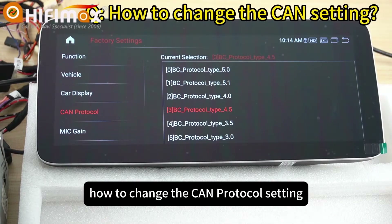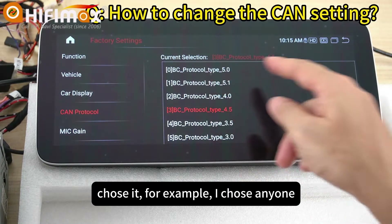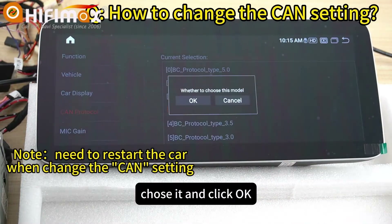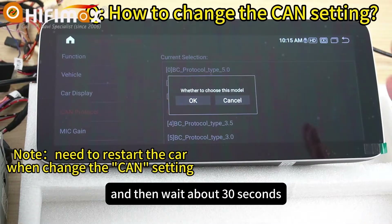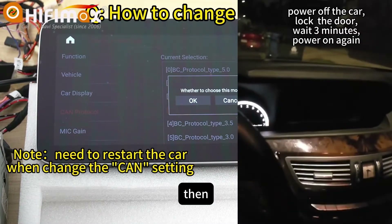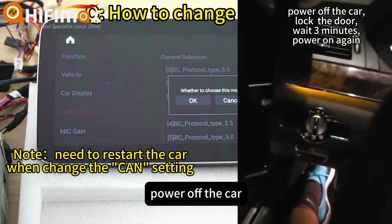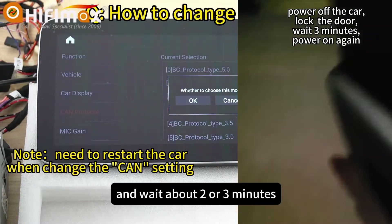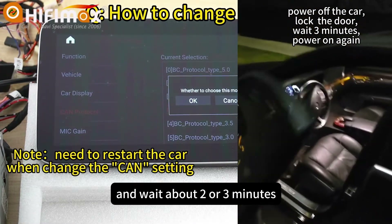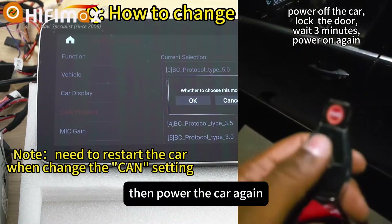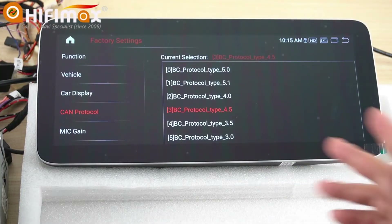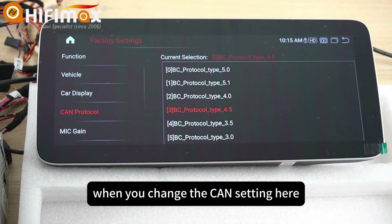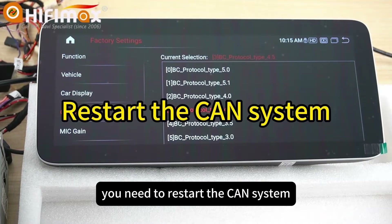If you find that the setting is wrong, here is how to change the CAN protocol setting. Choose the correct option and click OK. Then wait about 13 seconds, power off the car, lock the door, and wait about 2 to 3 minutes. Then power on the car again. This is necessary because when you change the CAN setting, it needs to restart the CAN system.